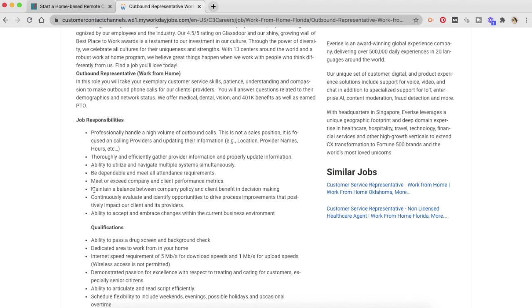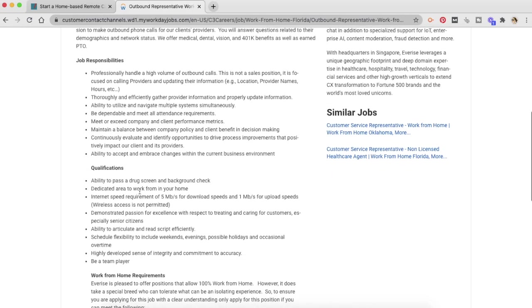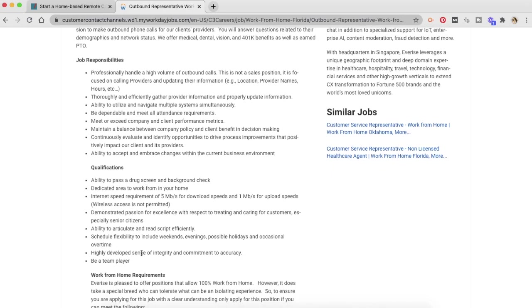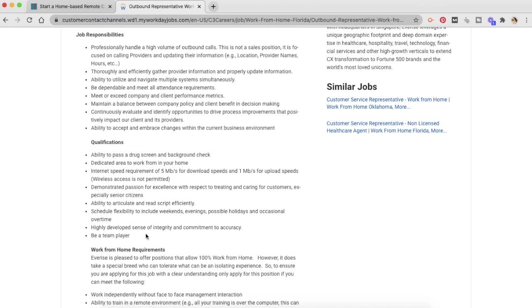These are the qualifications that you need. You need to have the ability to pass a drug screen and a background check. You need to have a dedicated work-from-home space in your house. Internet requirement of 5 Mbps for downloads and 1 Mbps for uploads. They are going to test your speed and ask you to send a screenshot when you apply to them.